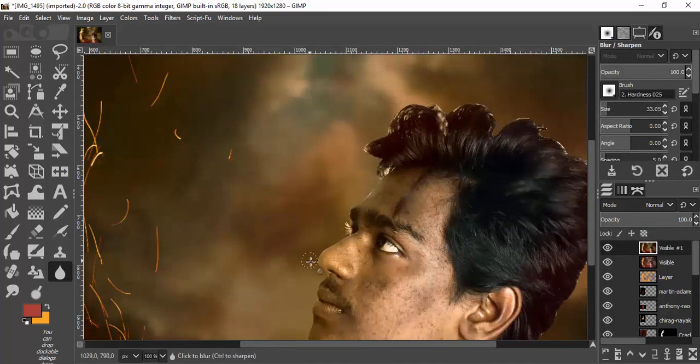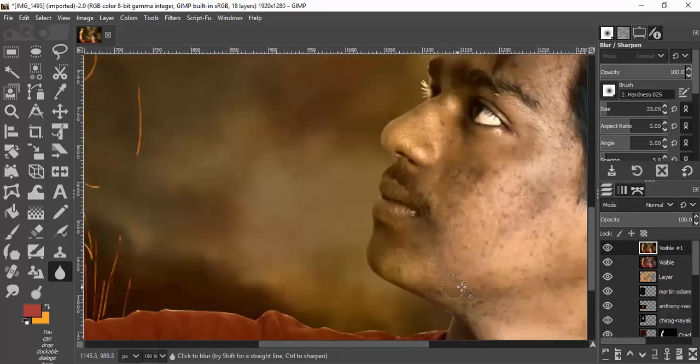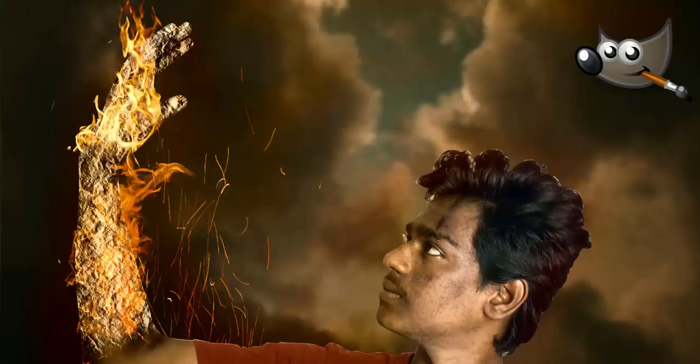That's it guys — this is how you can create a fire effect in GIMP. Thanks for watching. If you like this video, give it a thumbs up and subscribe to this channel for more future tutorials. Also press the bell icon so you can get quick notifications when we upload a video. Thanks for watching, bye!